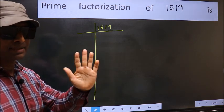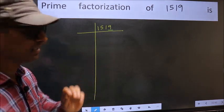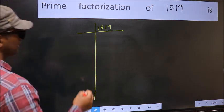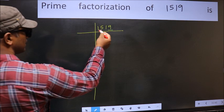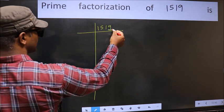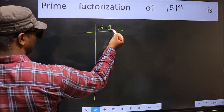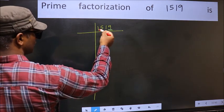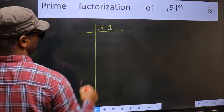Next prime number 5. The last digit is neither 0 nor 5, so this is not divisible by 5.